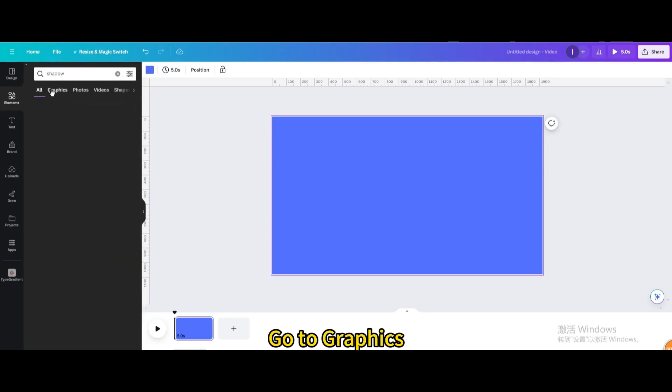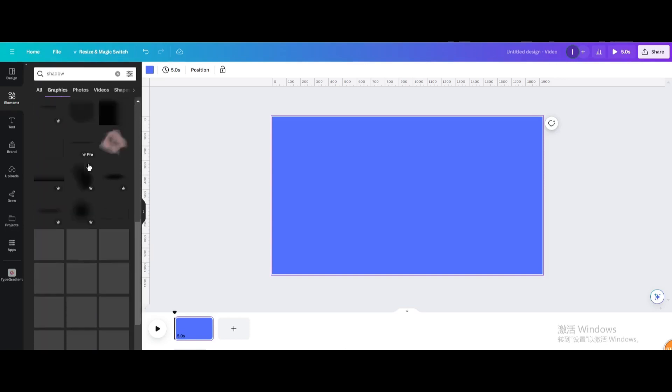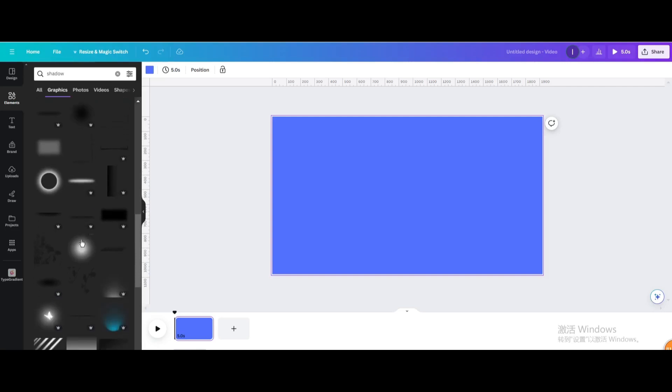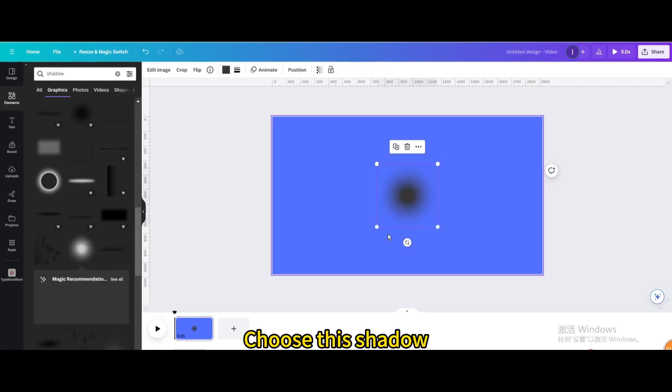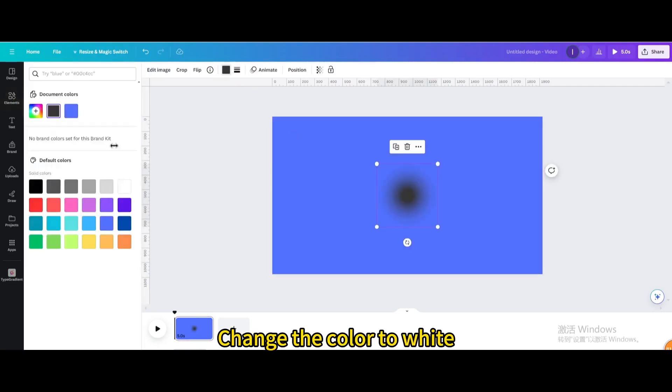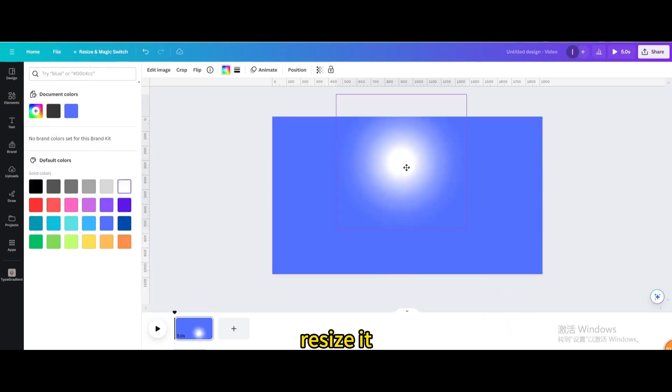Go to graphics and choose this shadow. Change the color to white and resize it.